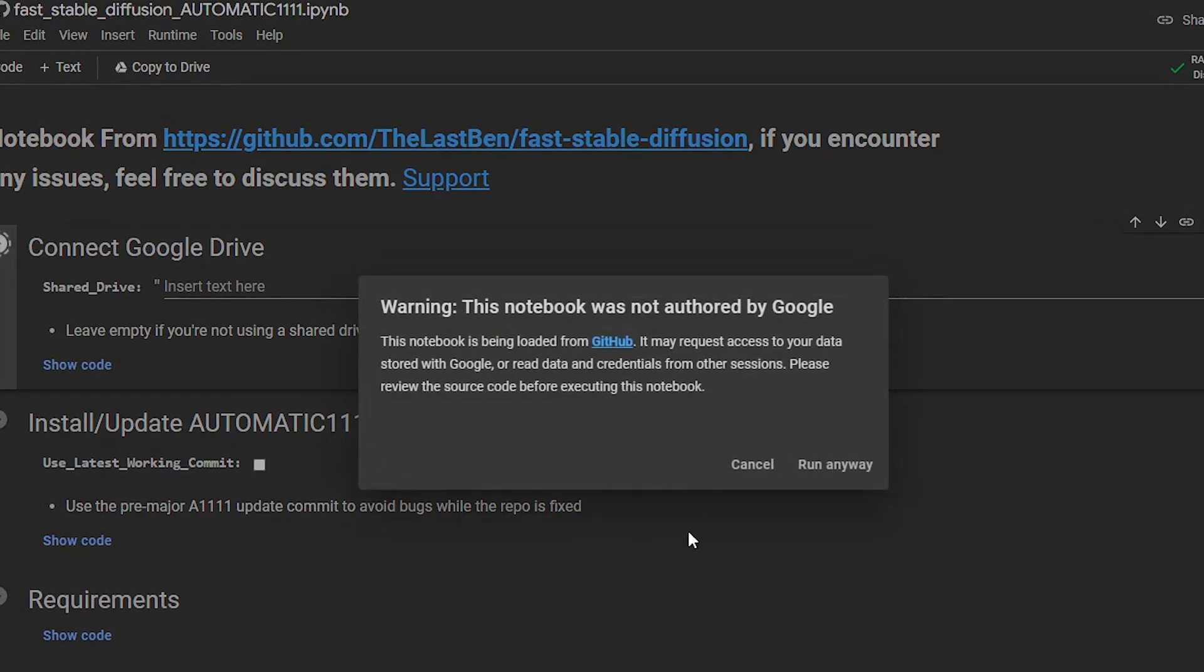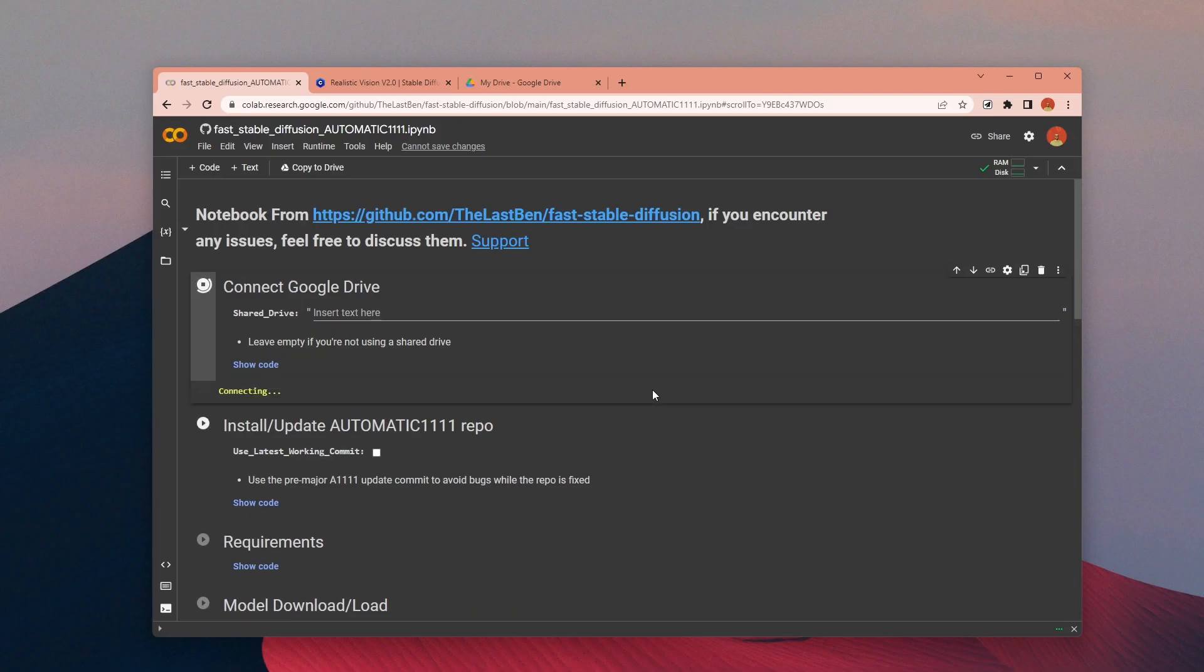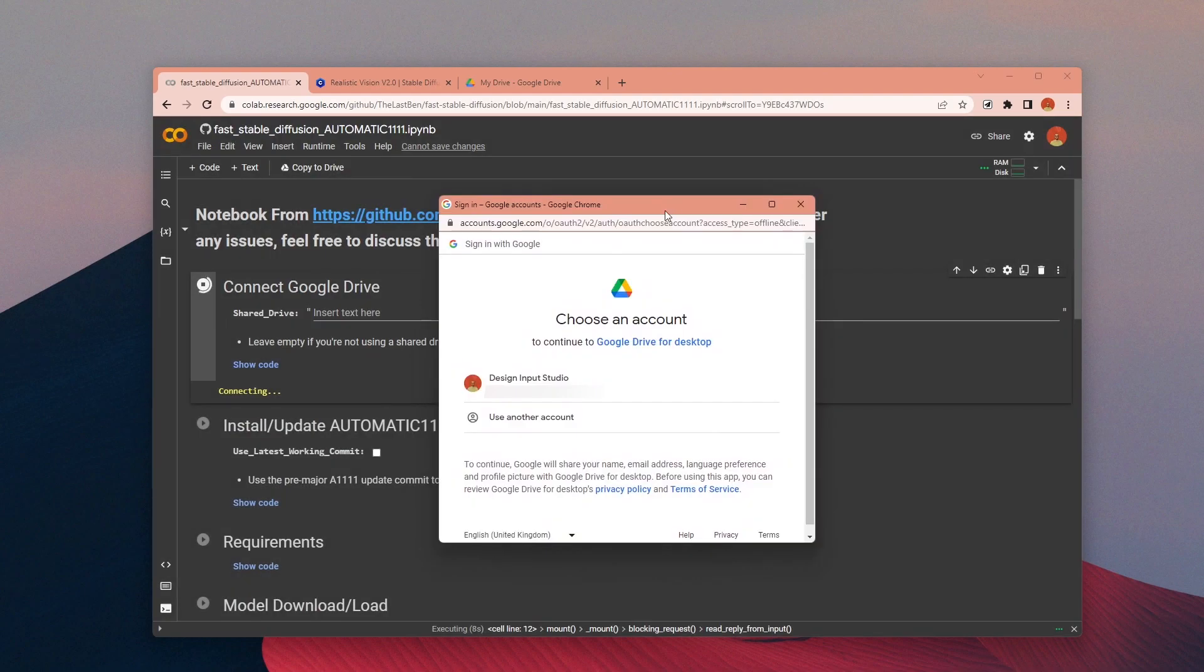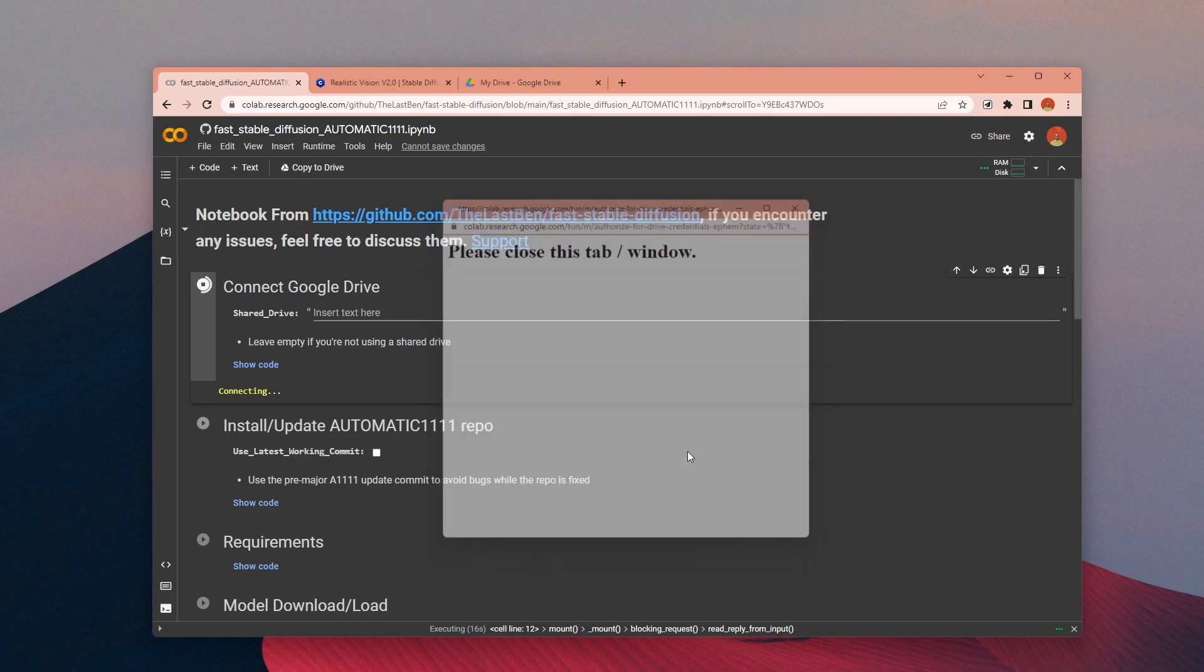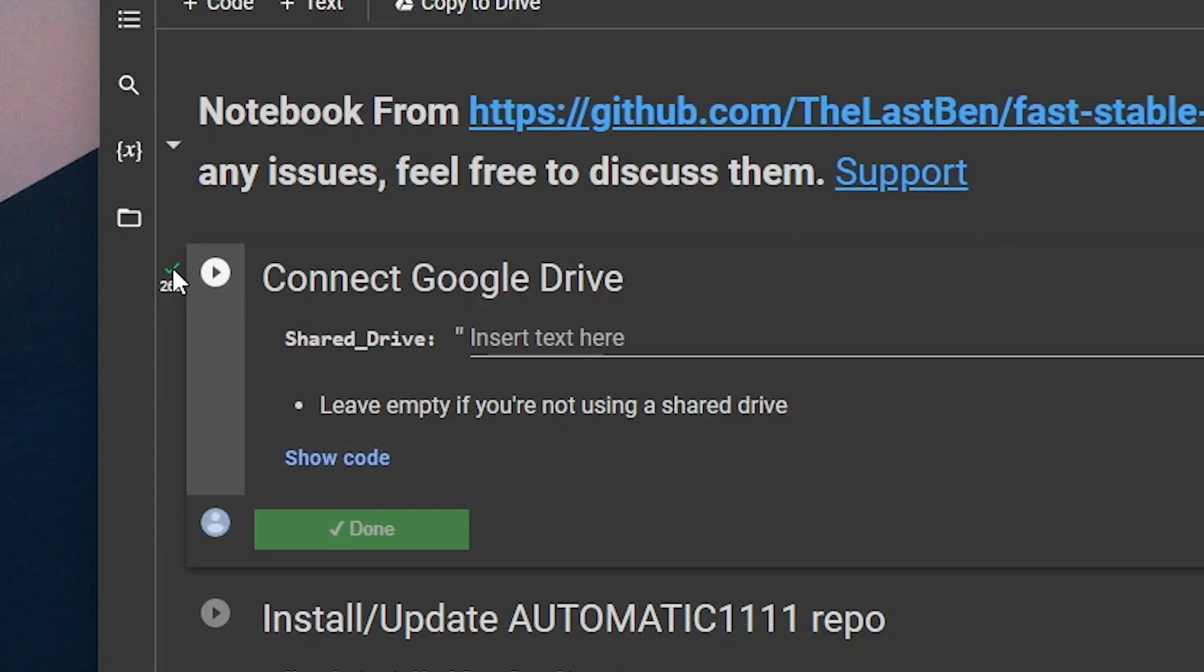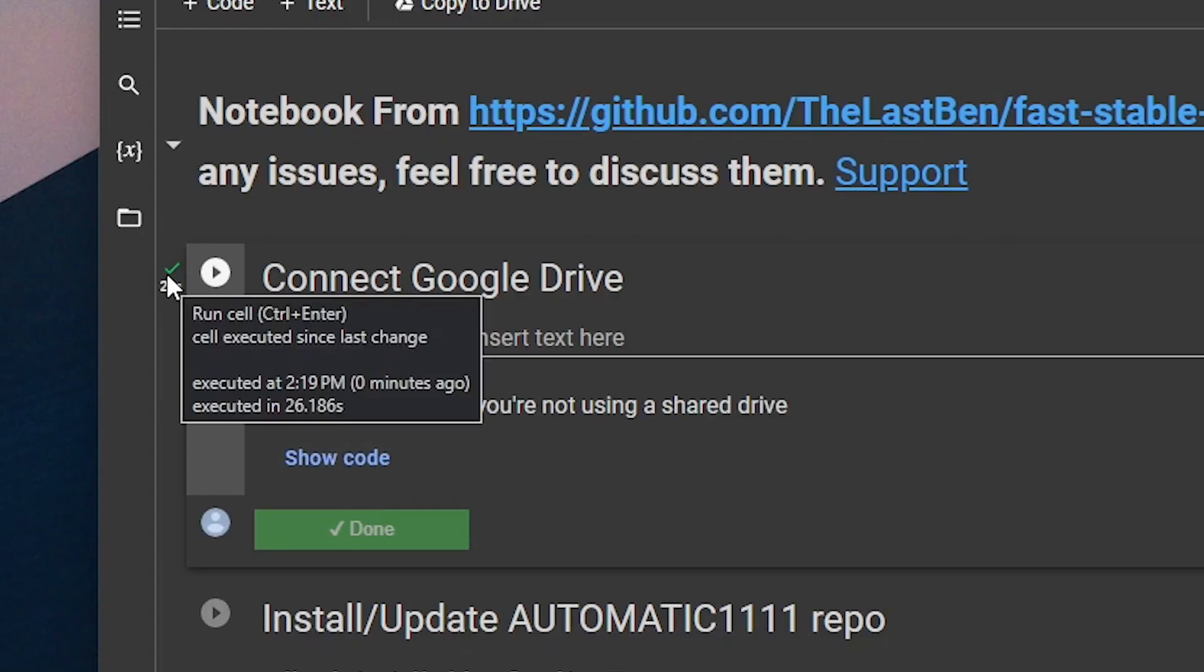It will ask permission to access your Google Drive because it will save the Stable Diffusion files there. Choose your Google account and click on Allow. It will take a couple of minutes to complete.